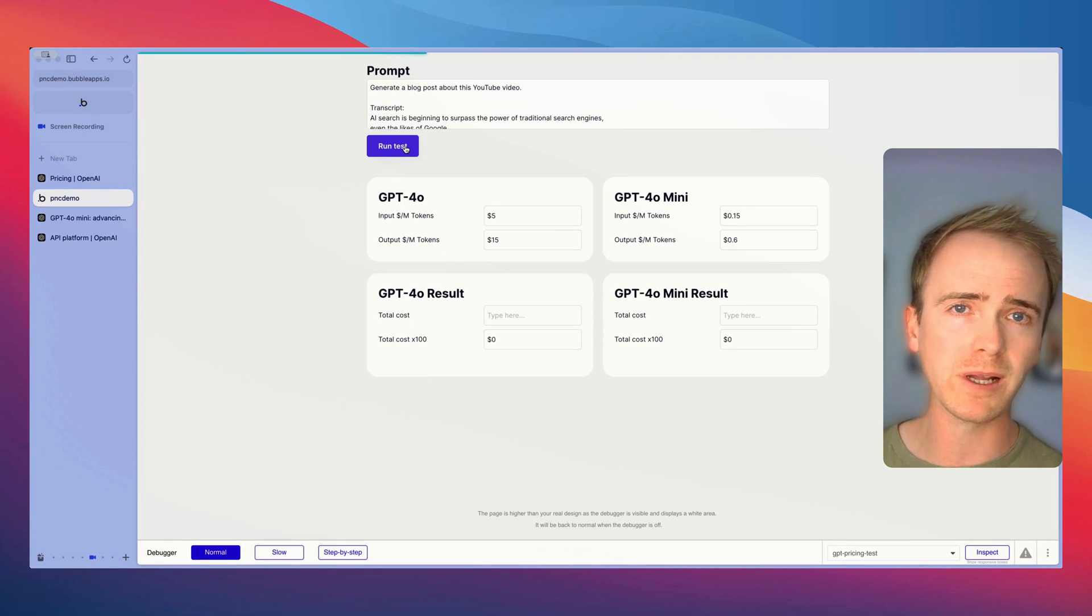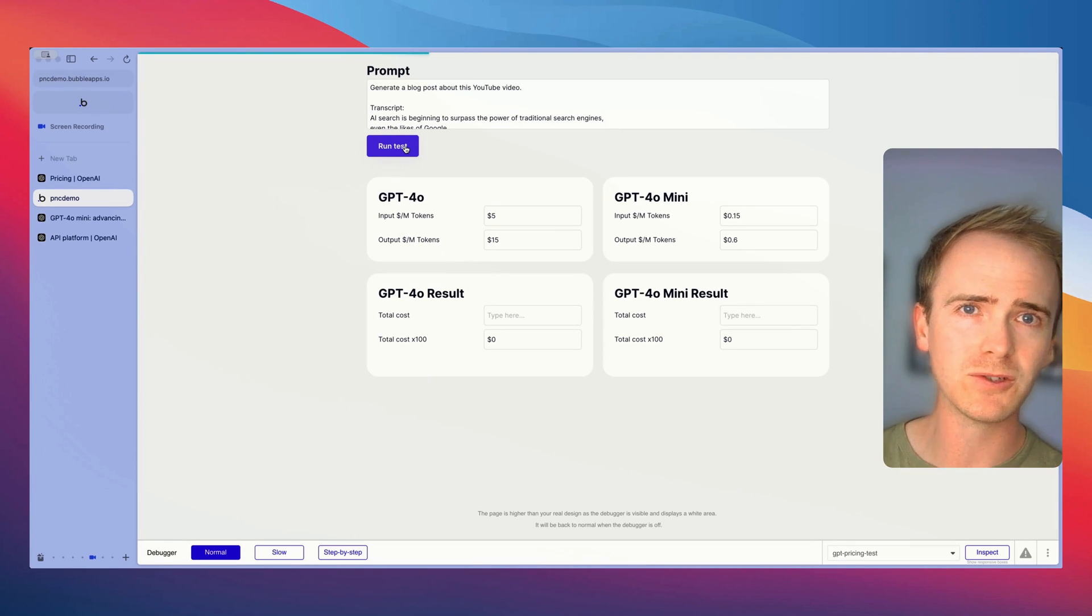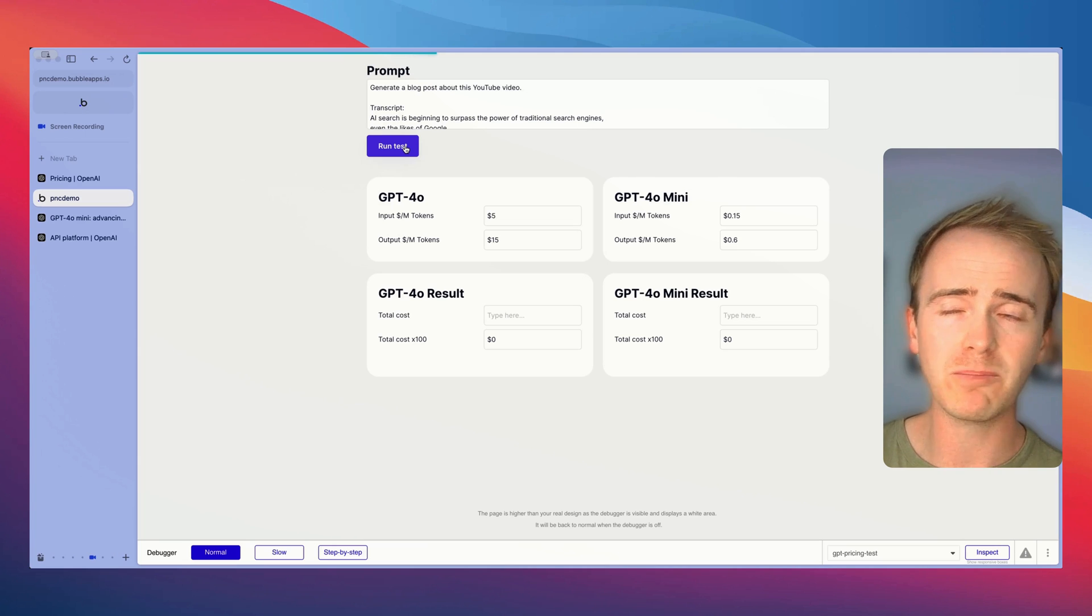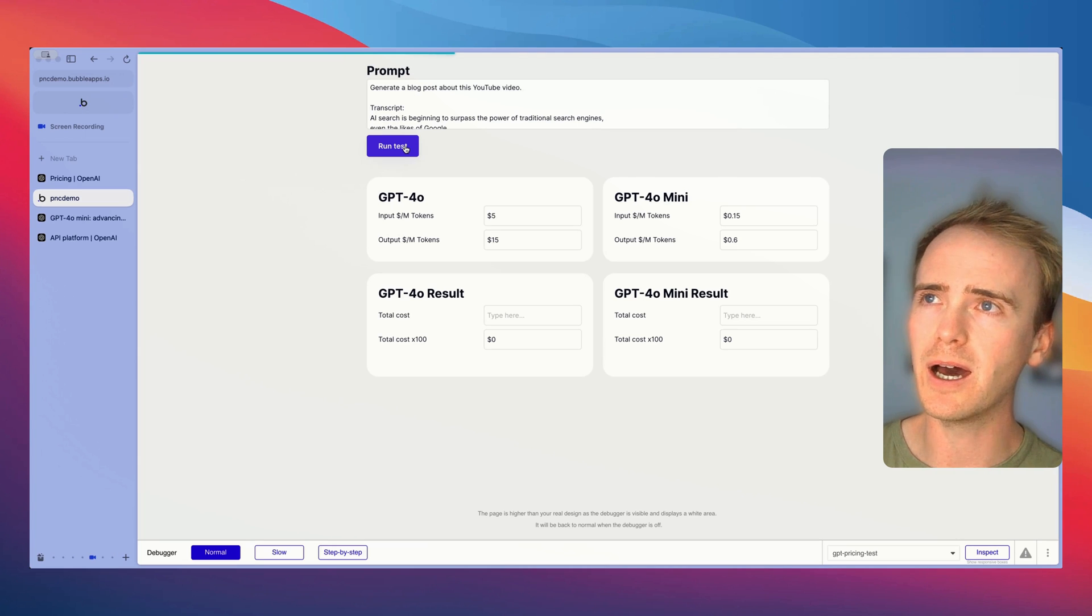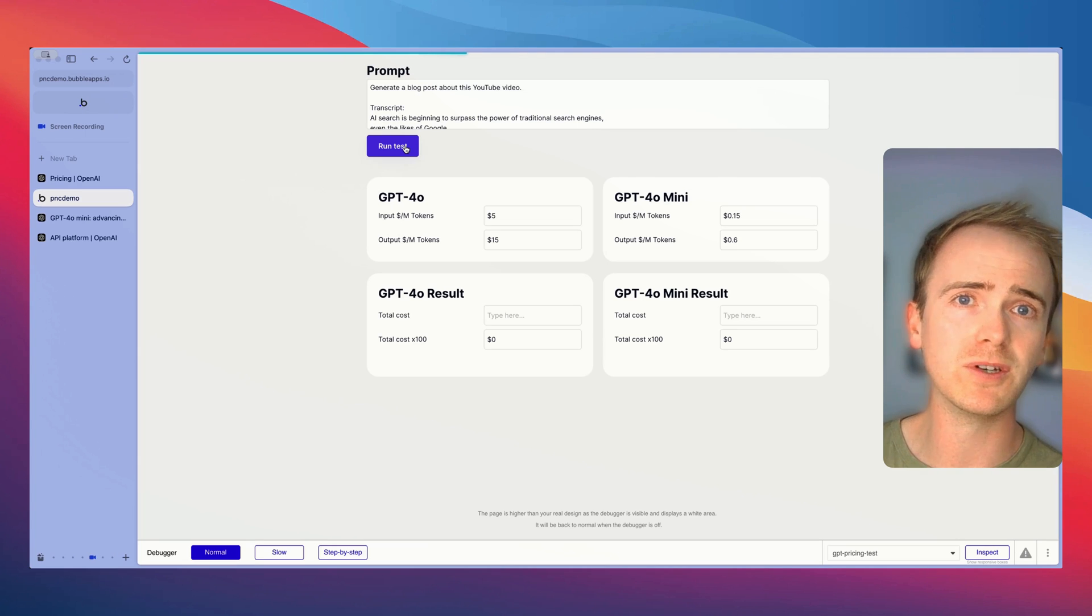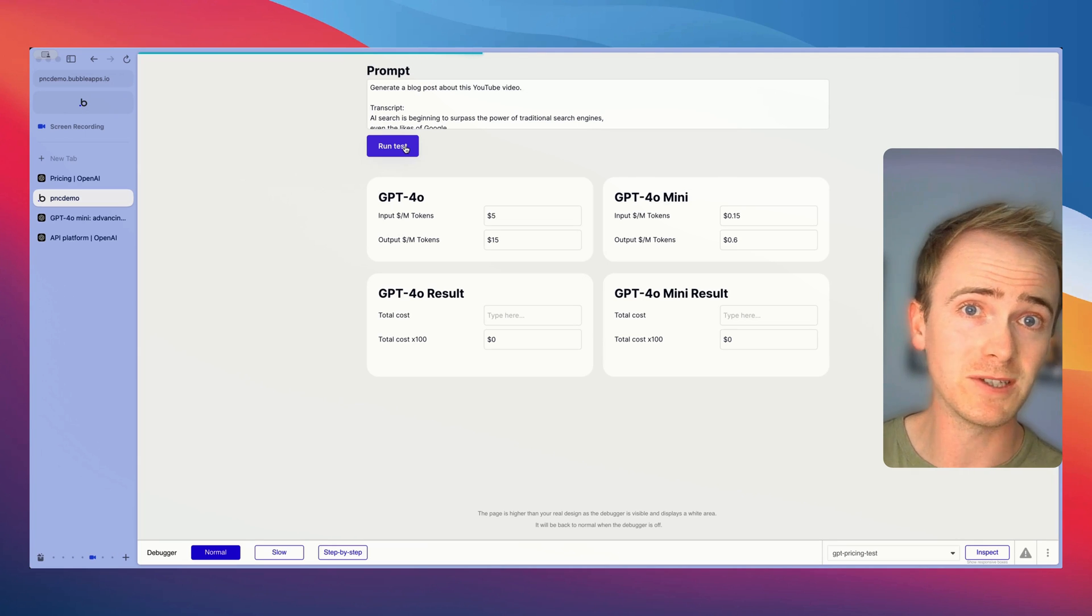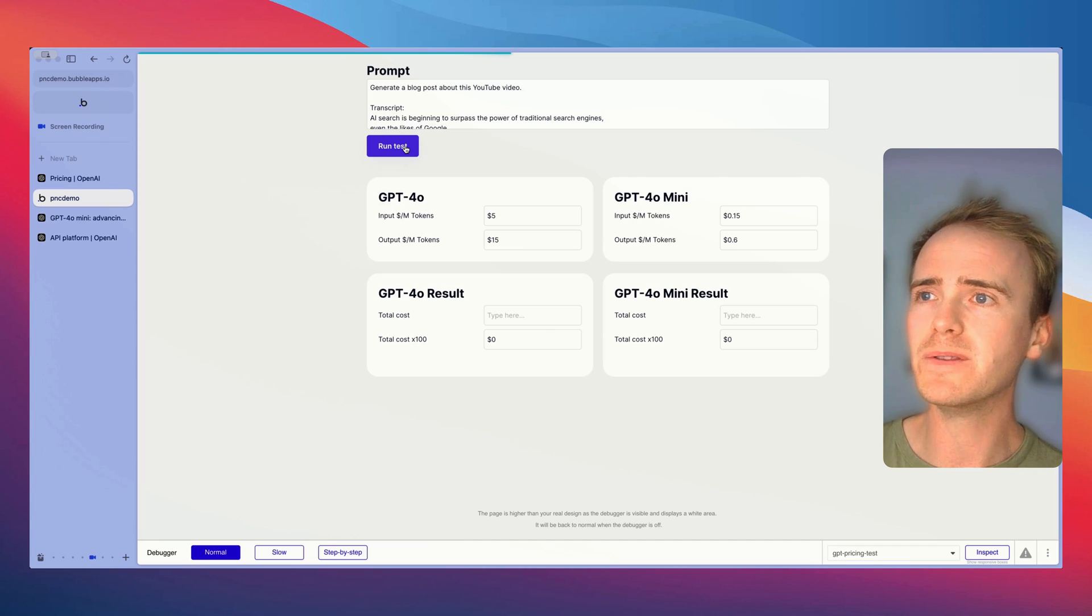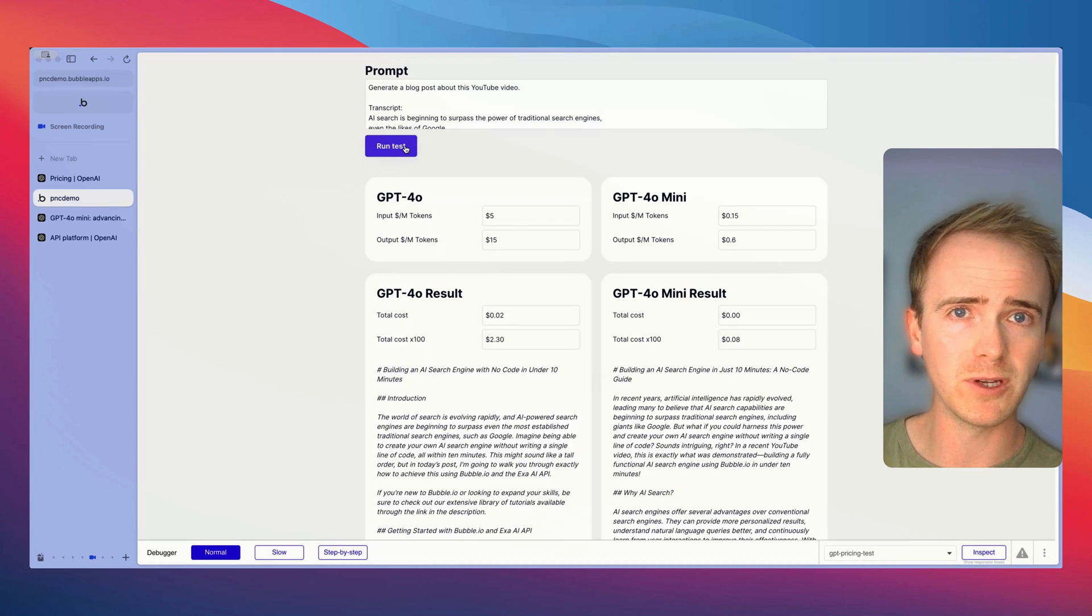It's going to report back how many tokens have been used and the total cost of running it once, but then also if we were to multiply up by 100 and use it imagining that we've got 100 different users or each user in our app uses it 20 times.